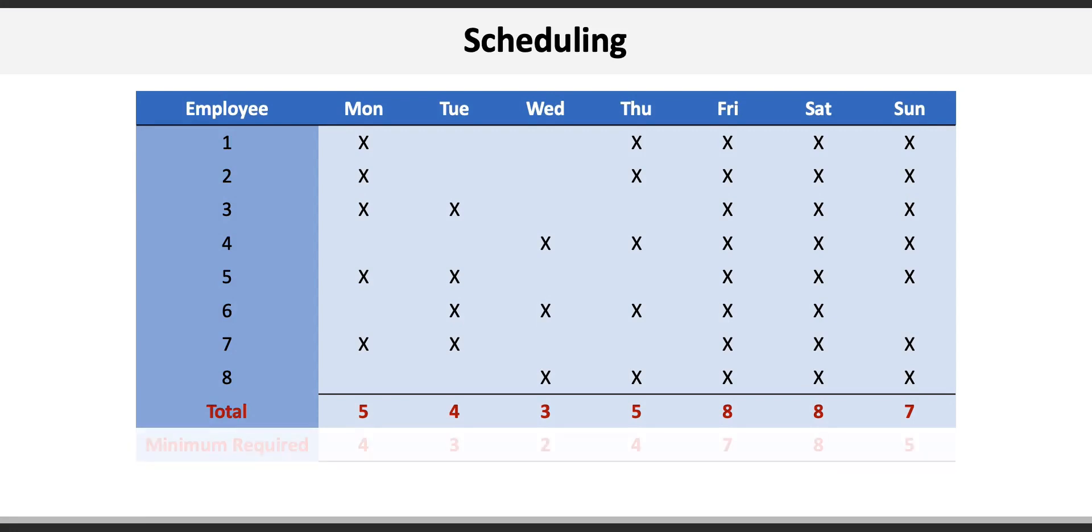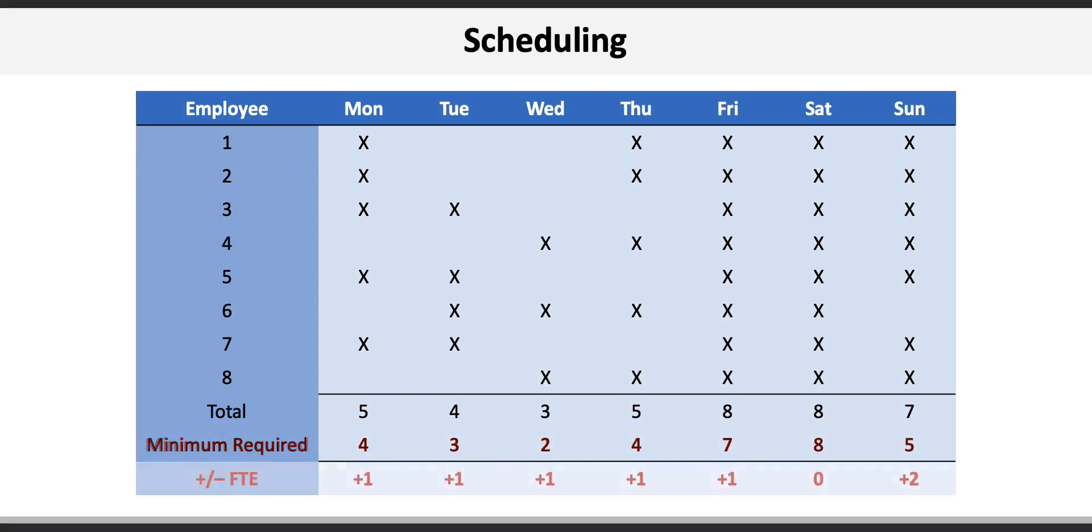We can then compare the final number of nurses to the minimum number for each day from the data to determine if we have too many or too few full-time equivalents. As you can see the only day where we have the minimum number of nurses on staff is Saturday. Monday through Thursday have one more nurse scheduled than required and Saturday has two extra nurses.